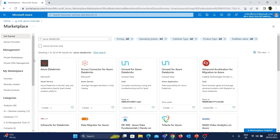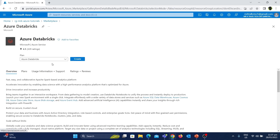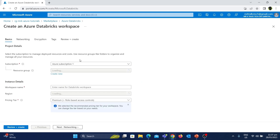After clicking that, you can see Azure Databricks is the first result that appeared here. This is the resource that we need to create, and as you can see this is the official one provided by Microsoft. Let's click on it — here you have an option called Create. Let's click on this button to create Azure Databricks.